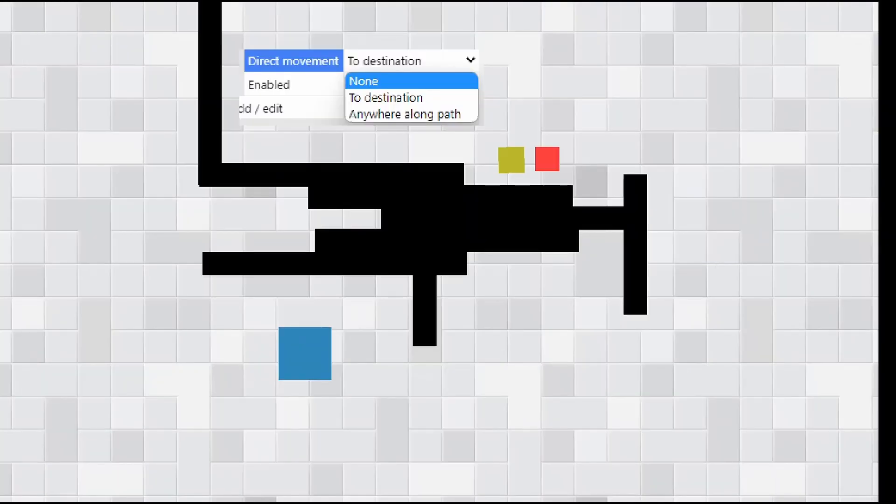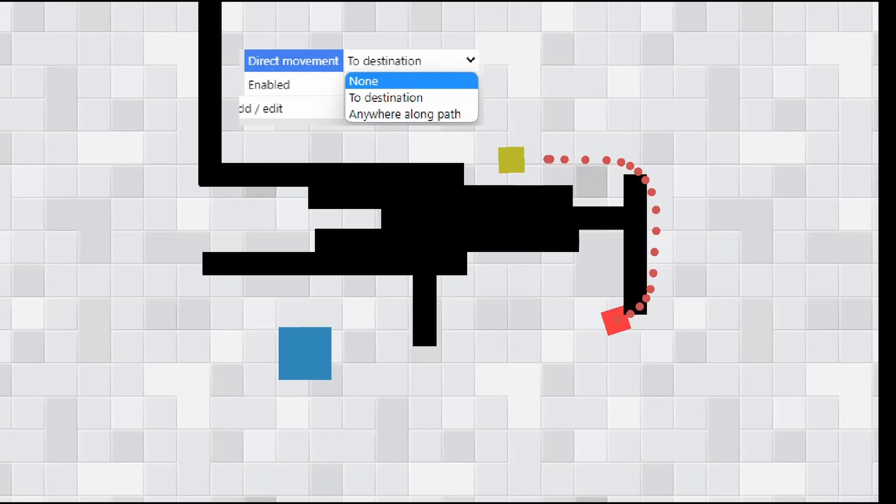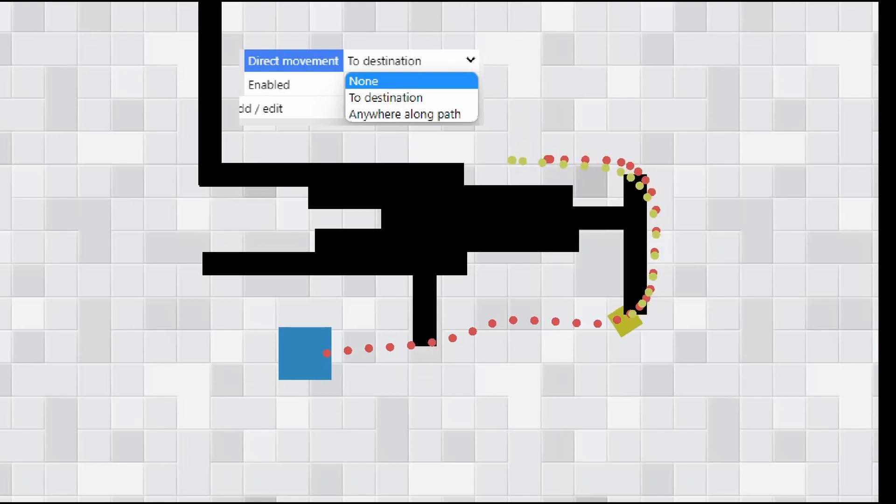Next change is just a bit of a minor change with the pathfinding behavior and what you can do is you've got two new options: to destination or anywhere along the path. So to destination as far as I'm aware is the original one that we've got. As you can see it makes its way to the path however this movement is a little bit blocky. What the anywhere along the path tends to do is actually smooth out those nodes and you get a bit of a less blockier movement.